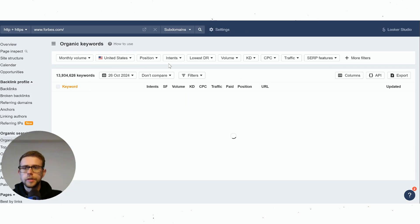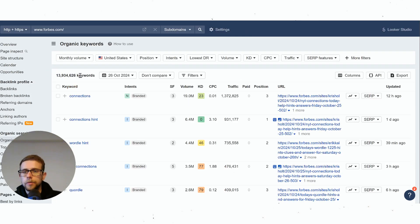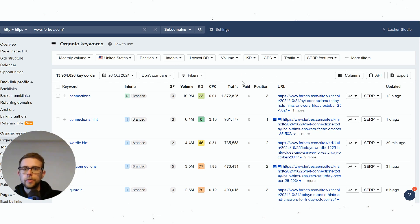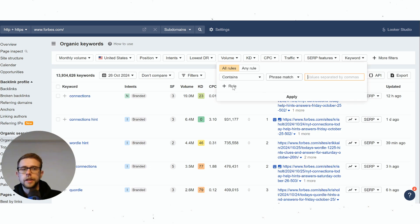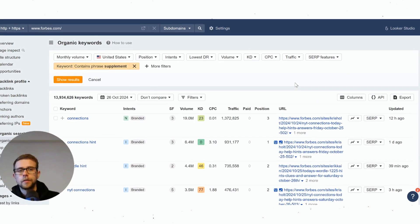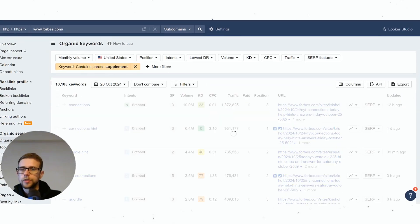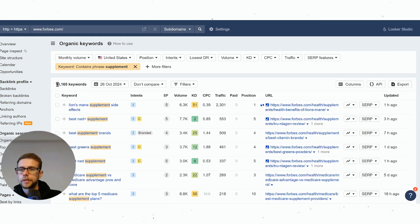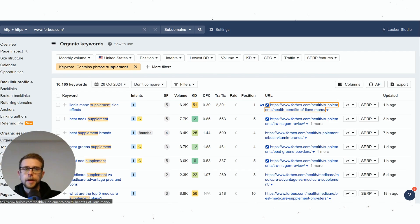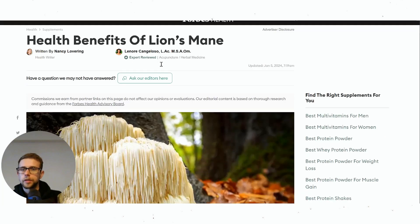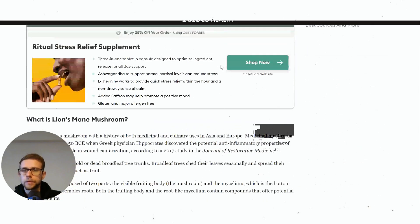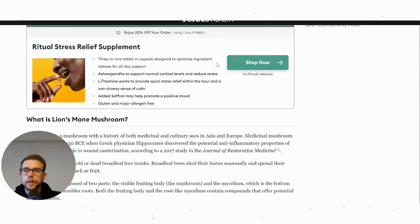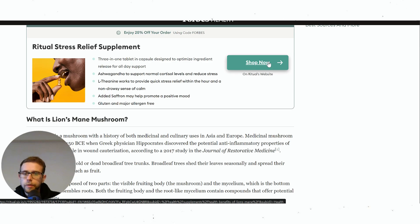You can see here I've used Forbes as this example. They rank for 14 million keywords—massive website, DR 99 or whatever it is. But if we have a look at a supplement keyword—Forbes is a business website so this should be very near zero—but you can see this is 10,000 keywords. Forbes knows that if it writes posts about supplements, even lion's mane which is a mushroom supplement meant to be good for cognition, they've just got affiliate deals all over the place here. You can see at the bottom that's an affiliate code or affiliate link.